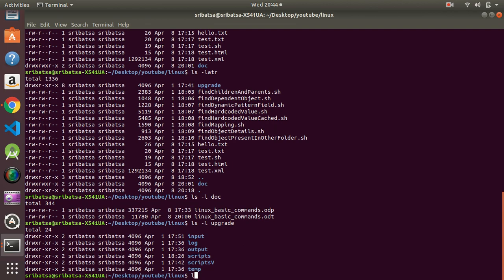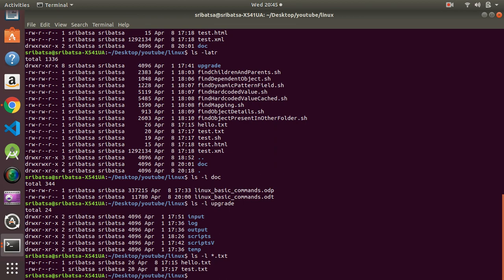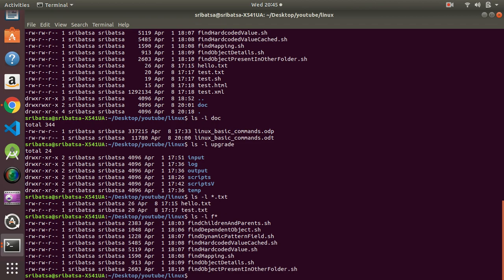If we want to show files matching a particular pattern — for example files ending with `.txt` — we can use the wildcard character `*`. So `ls -l *.txt` gives us files ending with `.txt`. Similarly, `ls -l f*` gives us the names of files starting with the character `f`. This way we can perform different activities related to listing of files.